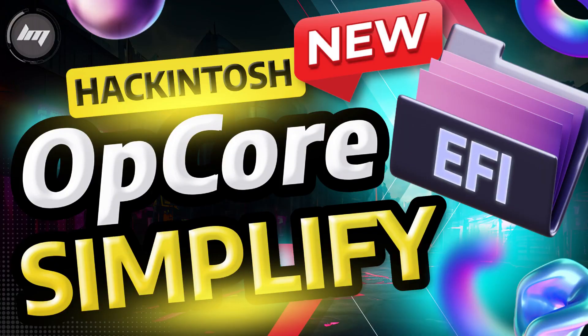we're going to dive into a fantastic tool that's revolutionizing the Hackintosh scene, OpCore Simplify. If you're looking to create a macOS installation on your custom built PC or laptop, but the process seems overwhelming, OpCore Simplify is here to save the day.